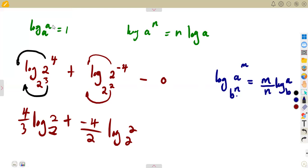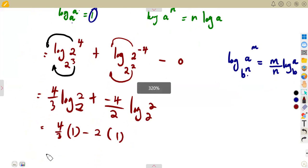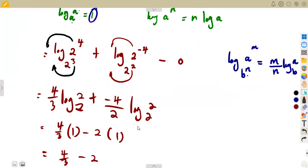Since log 2 base 2 = 1, we have 4/3 × 1 minus 4/2 × 1, which is 4/3 minus 2. Subtracting: 4/3 − 2 = −2/3. So the final answer is −2/3.